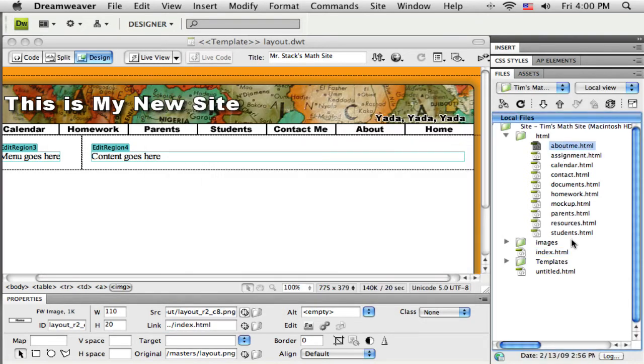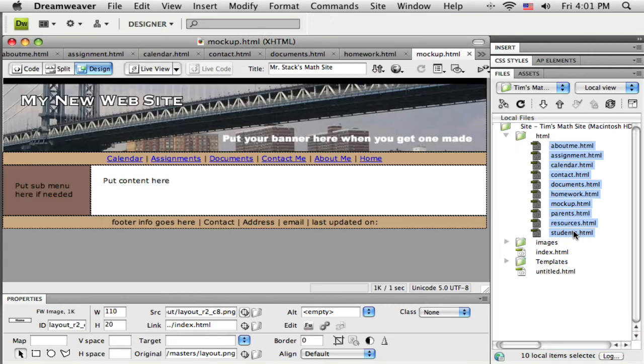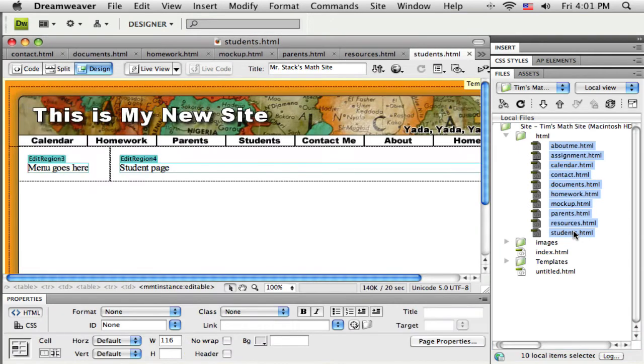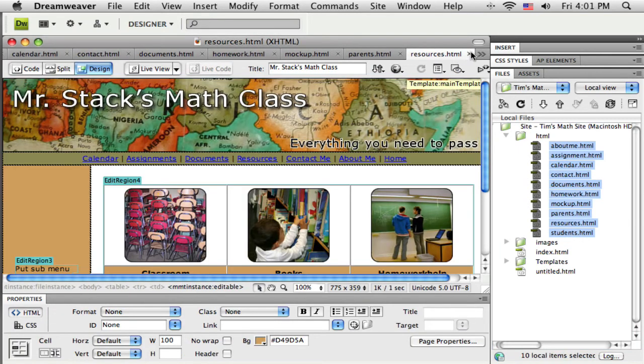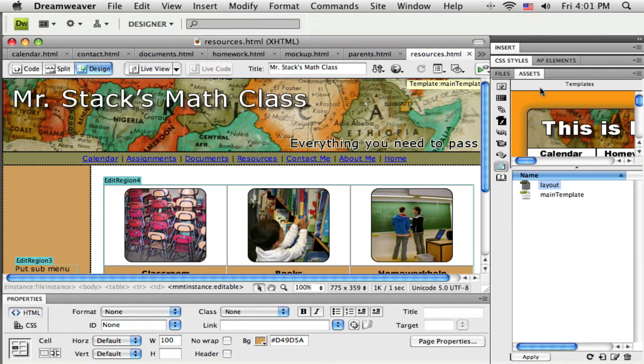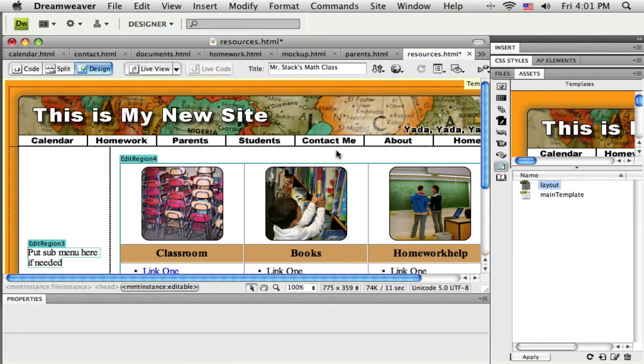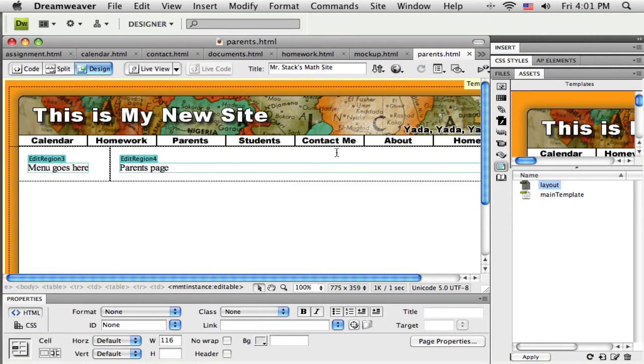But I'm going to get all of these open, and a quick way to get all these open is just to select them all, push return, and they all come open. Okay, and I can quickly check. Okay, so students, good. Oh, this is the resources page. That's the old style. So I'm going to switch to assets, drop the new one onto it. Okay, that one's good. Save it and close it.